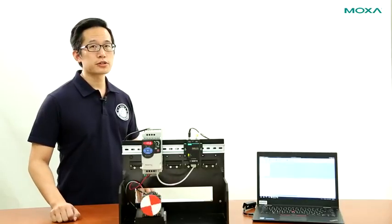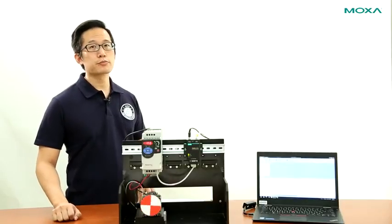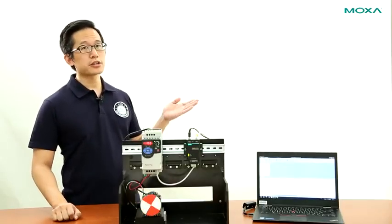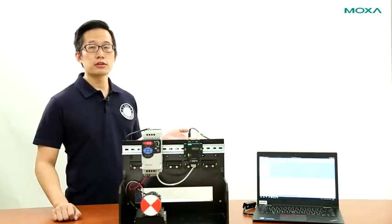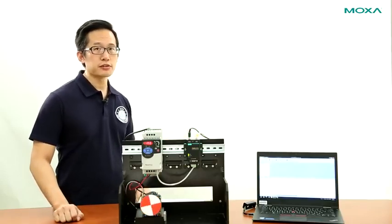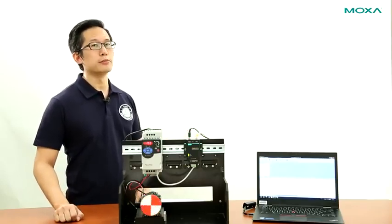To learn more about Moxa's industrial protocol gateways, click on the link on your screen, and don't forget to subscribe to stay up to date with the latest from Moxa.